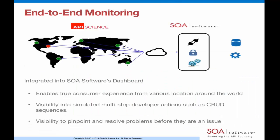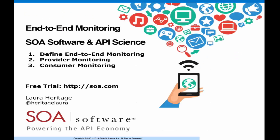And that concludes our demo. API science has a lot of wonderful capabilities to monitor your API from an external consumer experience. I encourage you to go take a look. Thank you for watching this short video. If you would like a free trial, please go to SOA.com. Thanks, bye-bye.